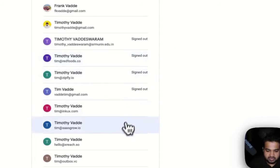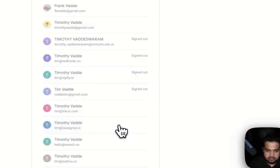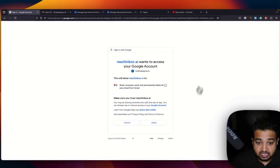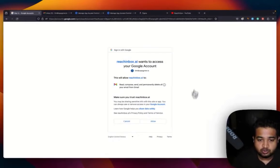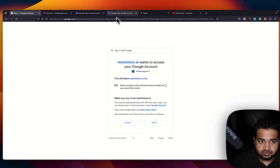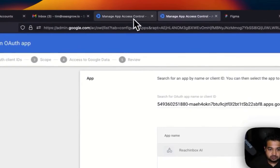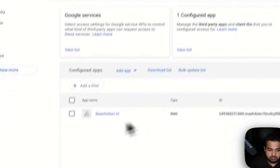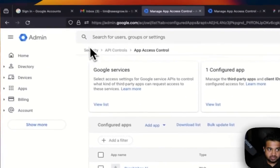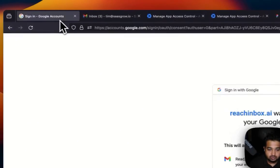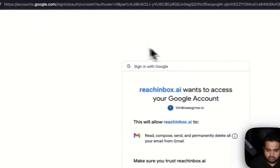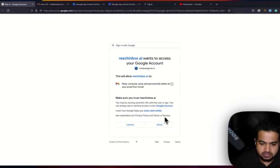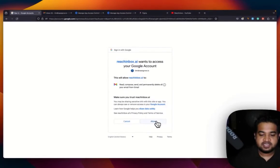And click on SAS Grow. Here you can see this page only comes up if you have given this access to Reach Inbox. Otherwise, Google will not show you this particular page over here.